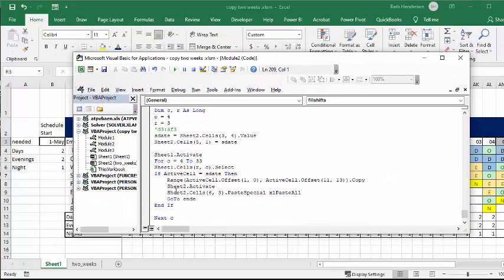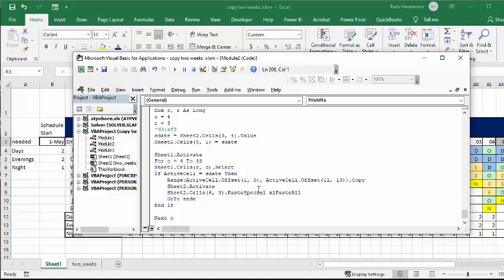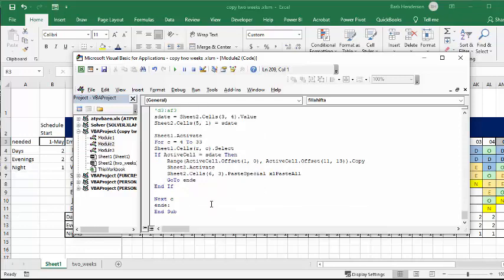And then you copy that, and then you go to sheet two, and you activate it, and sheet two cells six, three, and you paste all, and then go to END, which is at the end here.